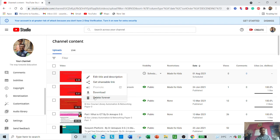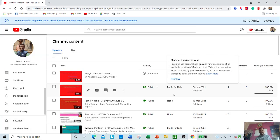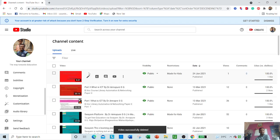Suppose you want to delete the video forever — you can delete it from here. It will ask you a confirmation message: 'Permanently delete this video — I understand that deleting is permanent and can't be undone.' You need to click that checkbox, otherwise it would not be deleted.